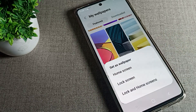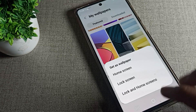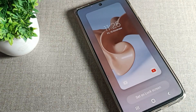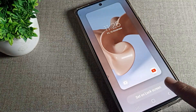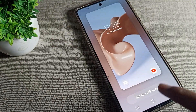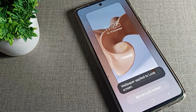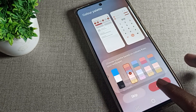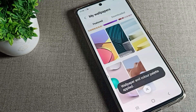Choose the wallpaper you want to update to your lock screen — I will take this one. Click on the Lock Screen setting, tap here to update, and then apply.